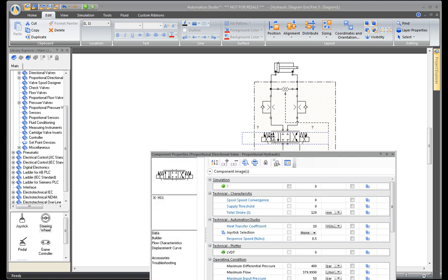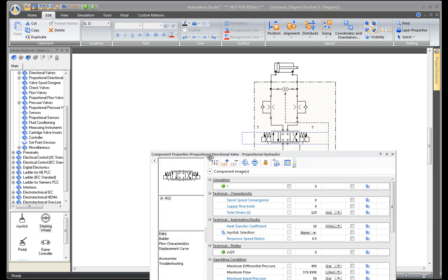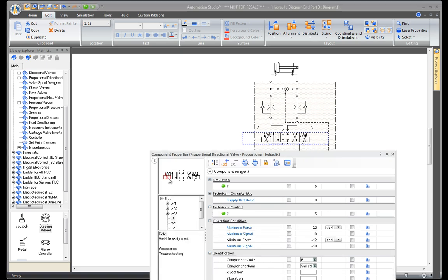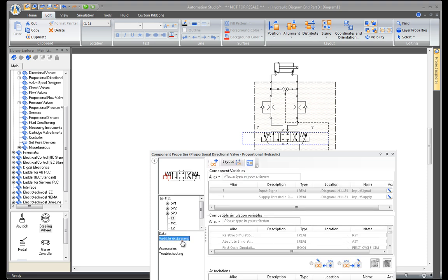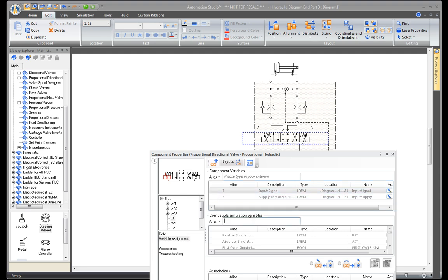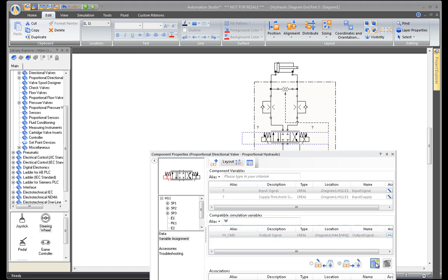Double-click on the directional valve to see all the information included in the properties of this component. By clicking on the command, notice the properties of the signal can be converted in terms of force. Choose the input signal of this valve to be written by the variable of the steering wheel. Assign these two variables by clicking on the connect button, and close.